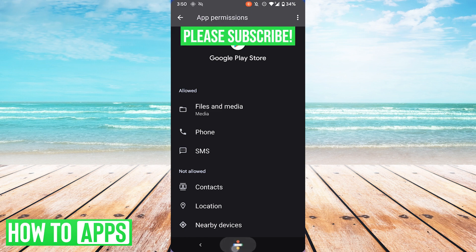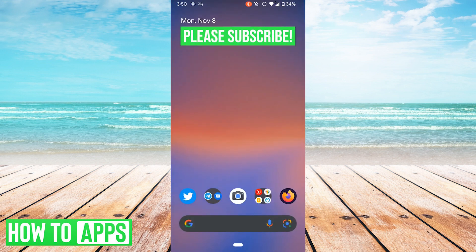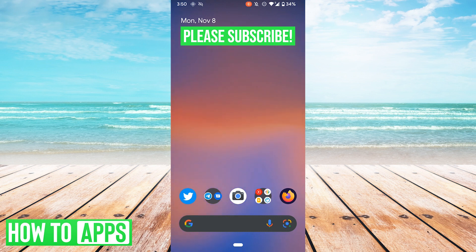All right, and that's it. Comment if you have any more questions and be sure to subscribe for more videos. Thanks.